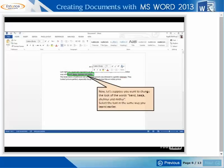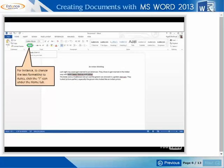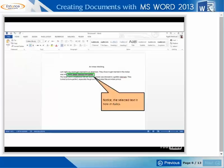Now, let's suppose you want to change the look of the words band, Baja, Shainai, and Mithai. Select the text in the same way you learnt earlier. The highlighted band on the menu bar can be used to change the look and feel of this text in a variety of ways, like bold, italics, underline, color change and shadow. You can also make these changes using the cube panel. For instance, to change the text formatting to italics, click the I icon under the Home tab. Notice, the selected text is now in italics.